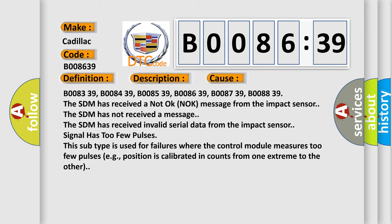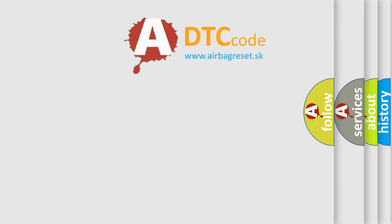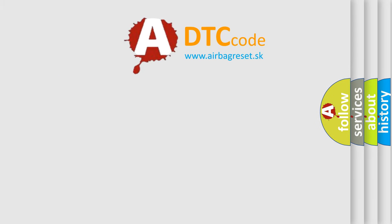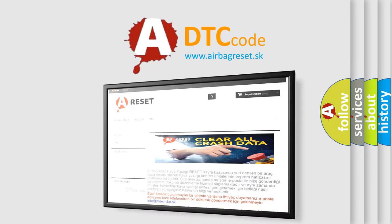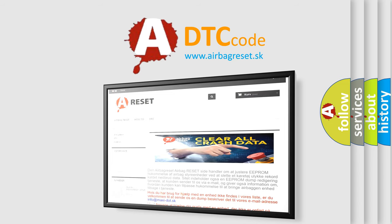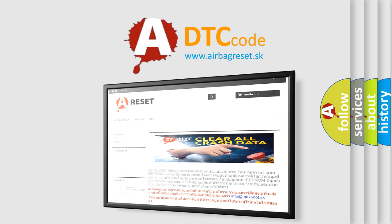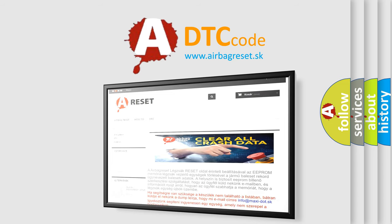Position is calibrated in counts from one extreme to the other. The airbag reset website aims to provide information in 52 languages. Thank you for your attention and stay tuned for the next video.